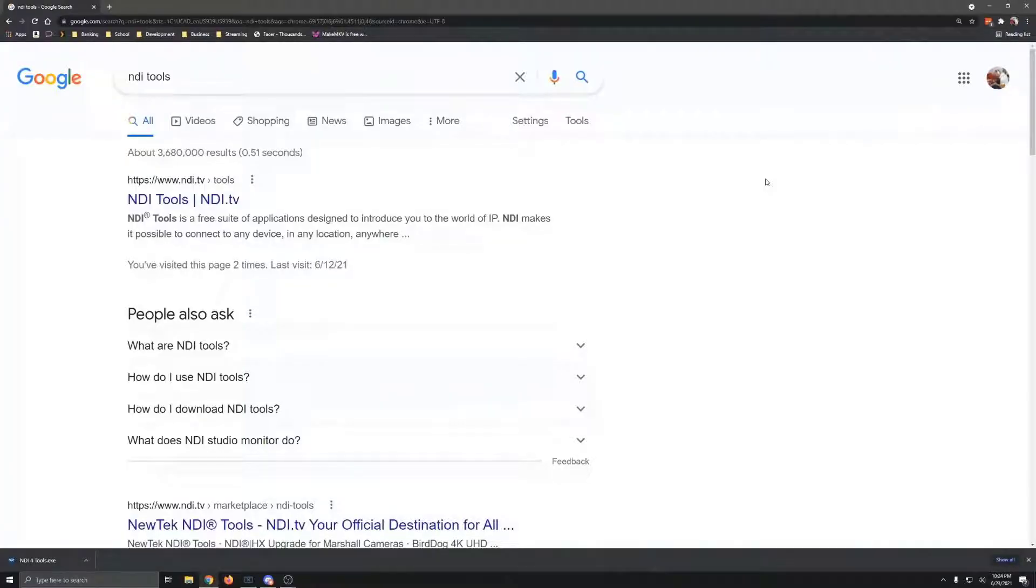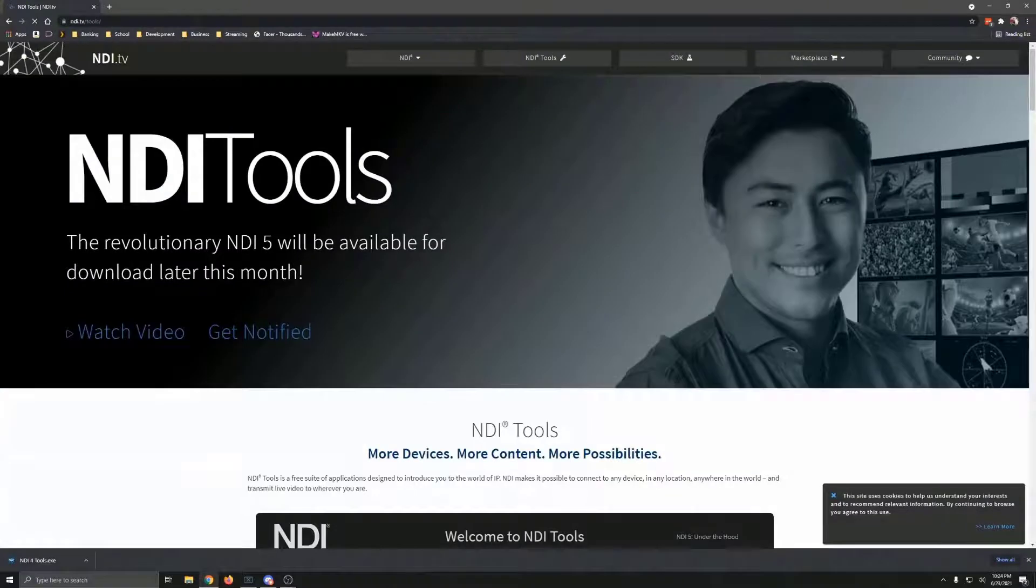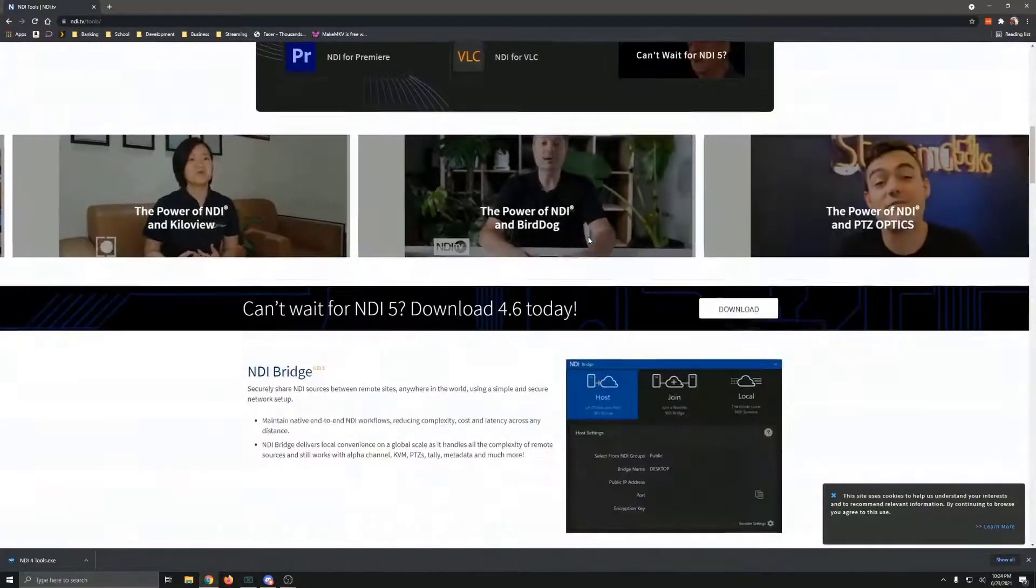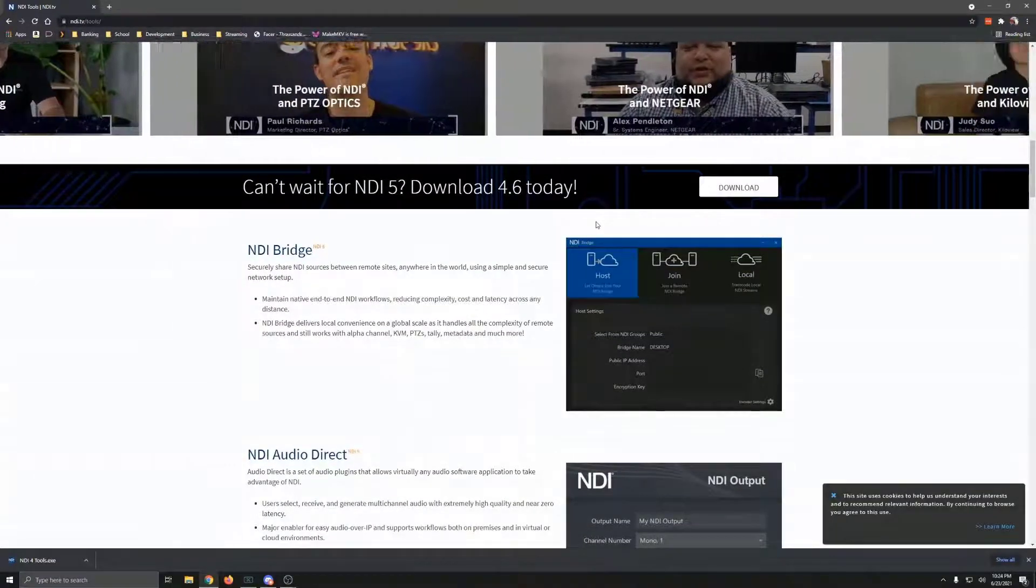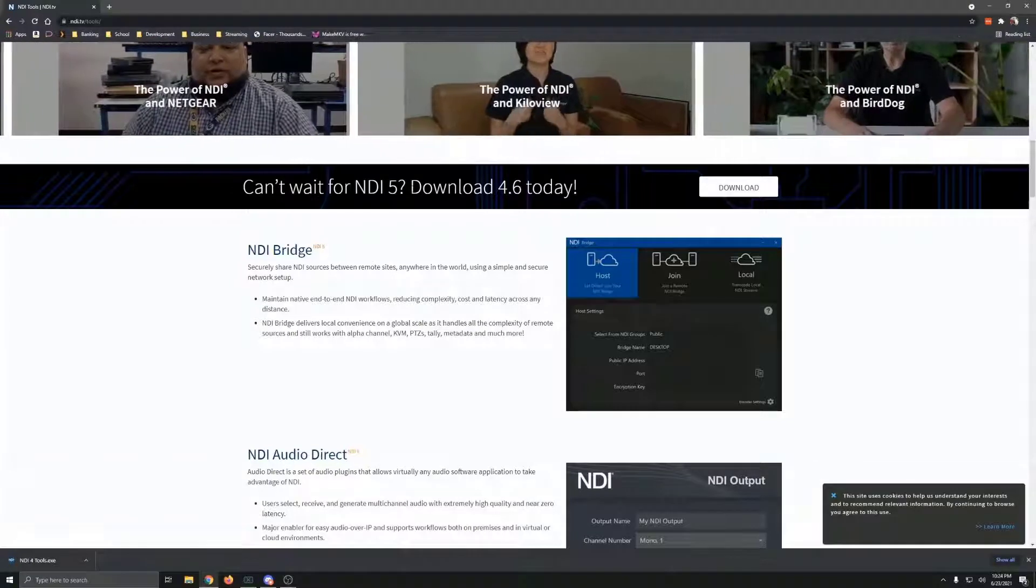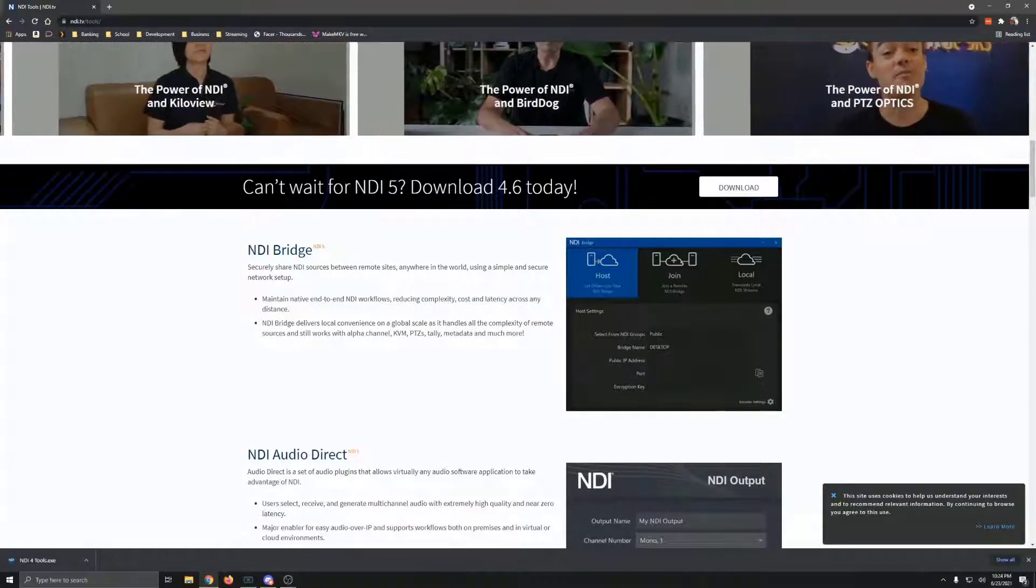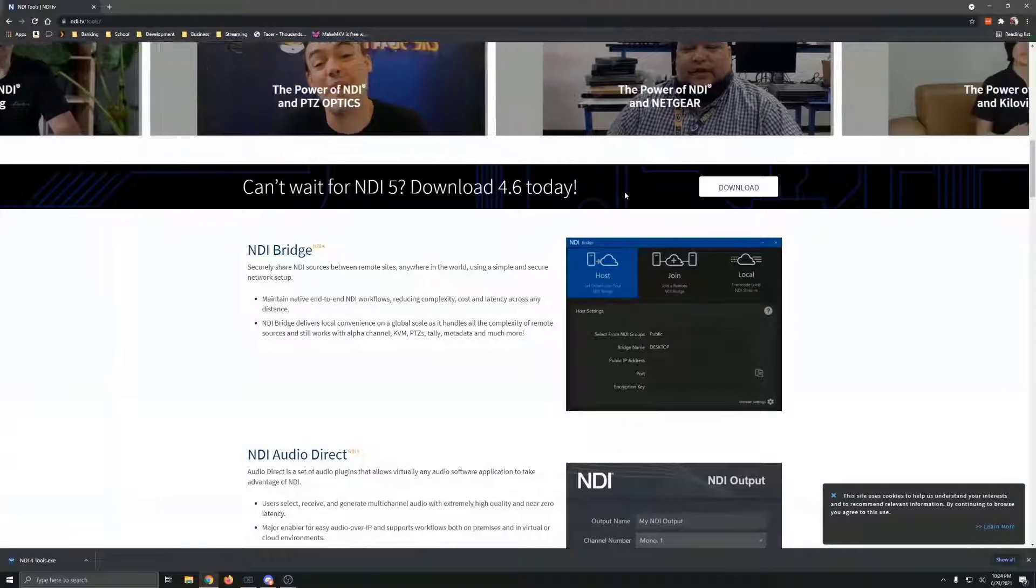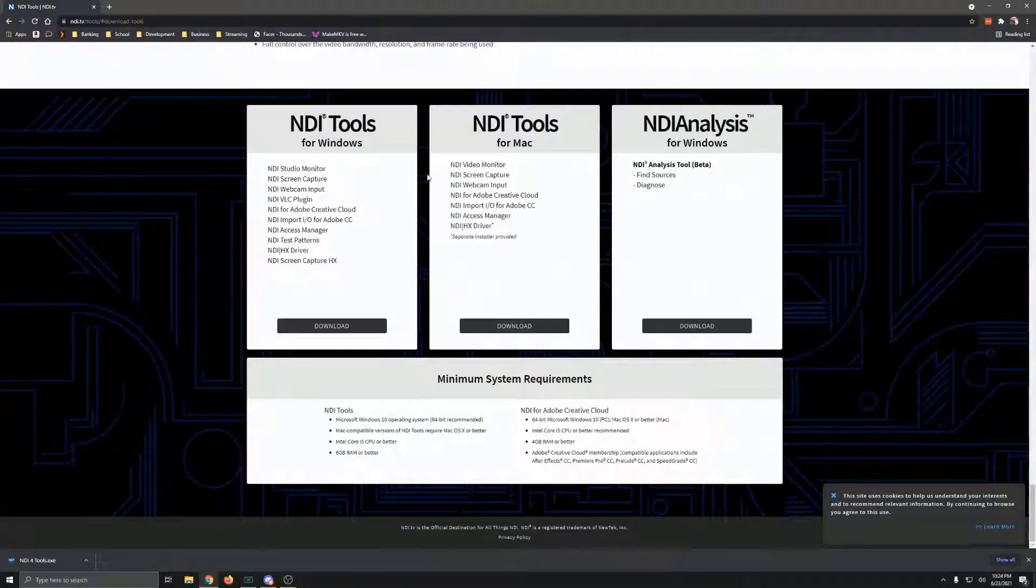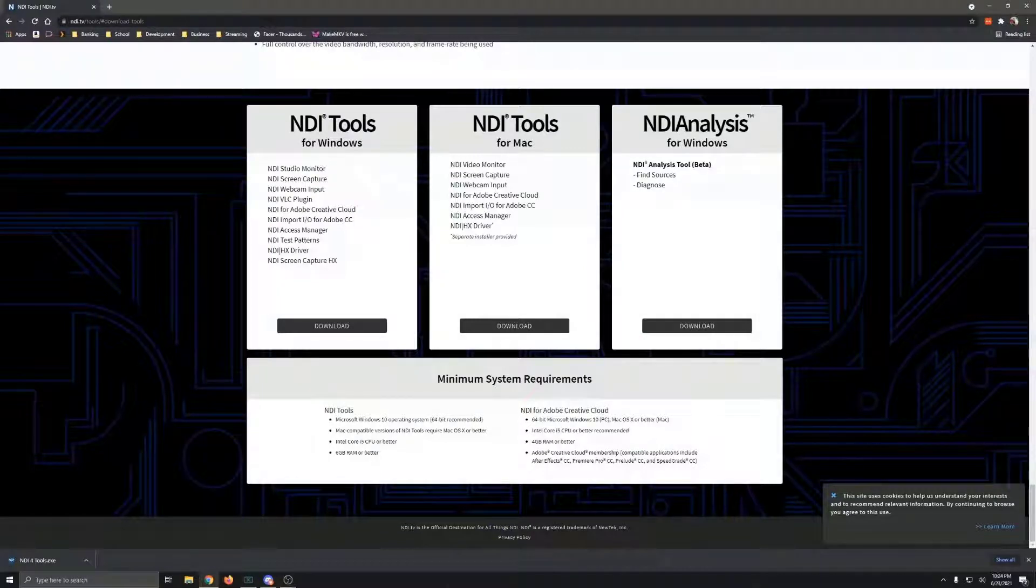The first step you're going to want to take is go to Google, type in NDI Tools, and it's going to be the first link that pulls up. We'll click on that, and as soon as we get here, we're just going to scroll down. It talks about basically everything that's there. We're going to download 4.6 today. If you click the download link, it takes you basically just to the bottom of the page.